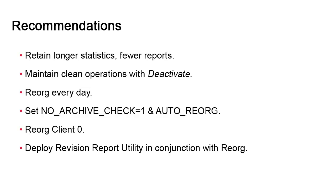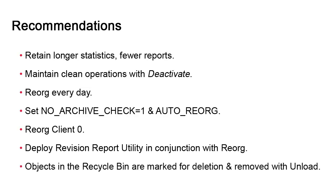Finally, and this is very important, you should be aware that when you execute the reorg, all objects in the recycle bin will be marked for deletion and removed permanently when dbUnload executes. If you make extensive use of the recycle bin or have a tendency to delete objects by mistake, know that when reorg executes, those objects will be lost forever.